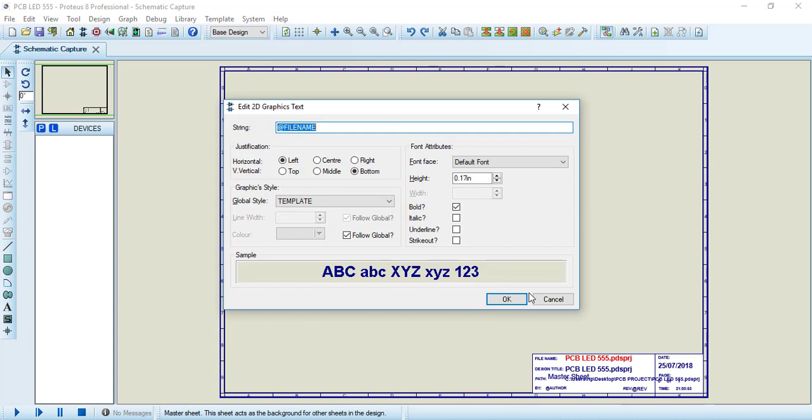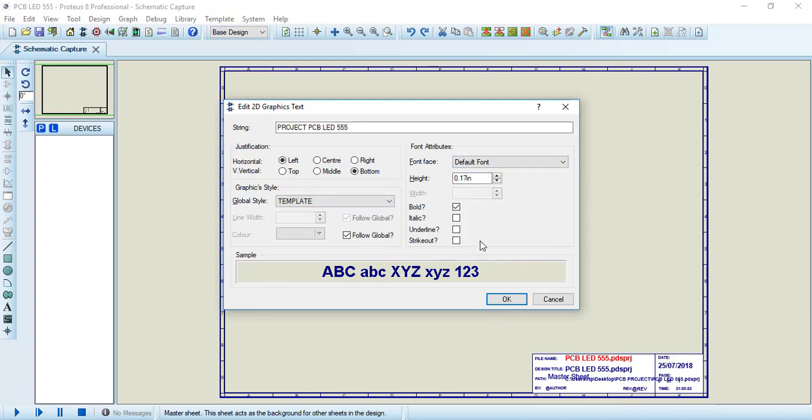Now let's rename, in this case, Project PCB LED 555. I will keep all the parameters like that, but we can change the form, the height, and some of these options. Just click OK.